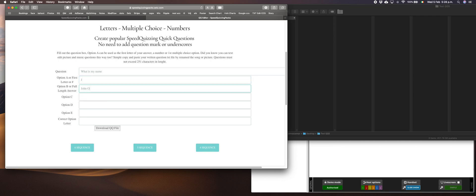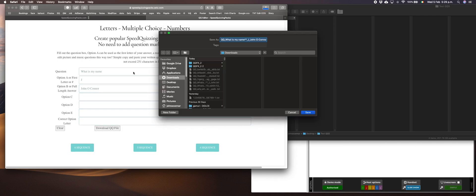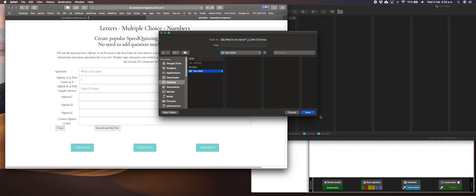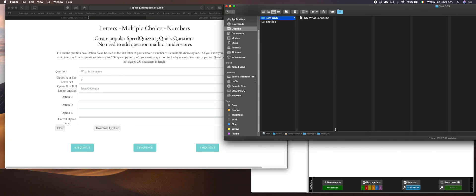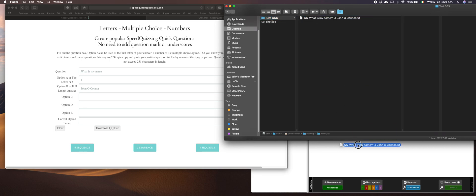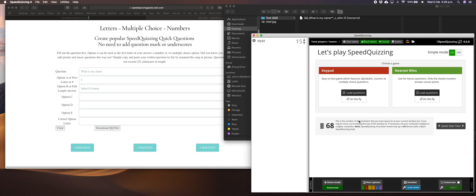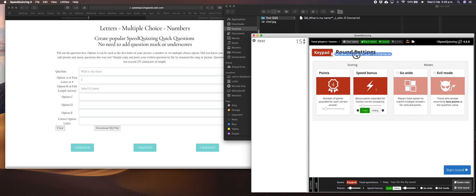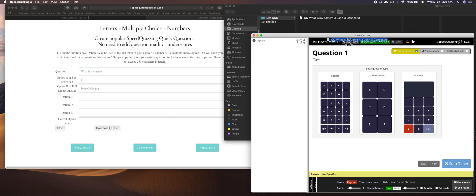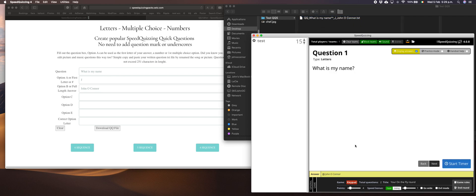That is a letters question, done and dusted. I'm gonna save that into a folder on my desktop. You can see here on this screen it's all compiled for you with all the coding QQ underscore. We want to drop that straight into the software. There it is. What's my name? The J is highlighted as the first letter of your answer. That is how you write a first letter.